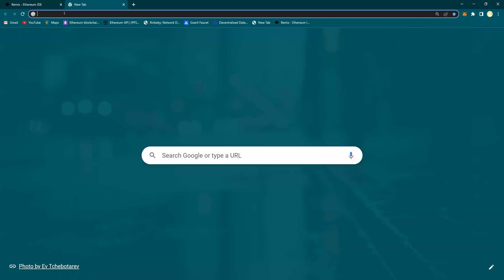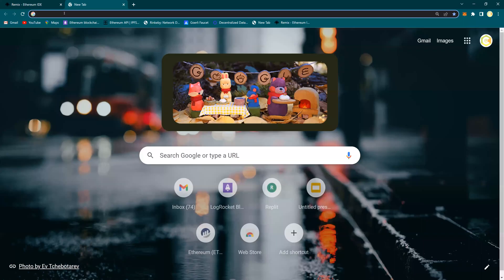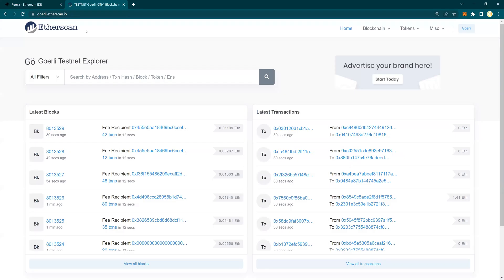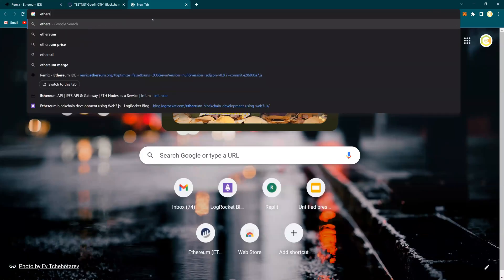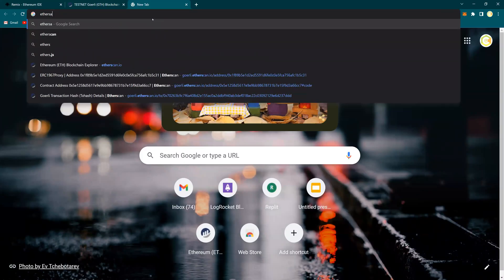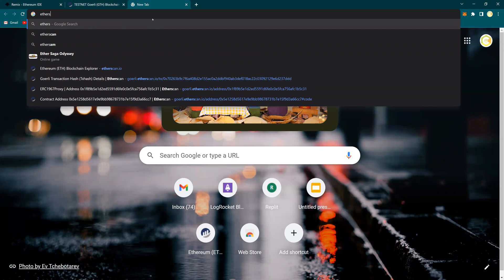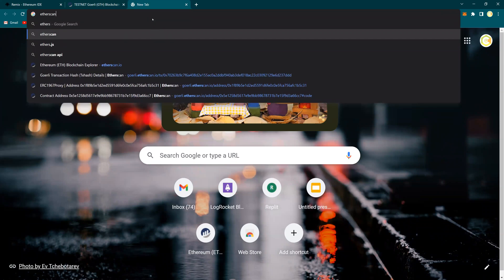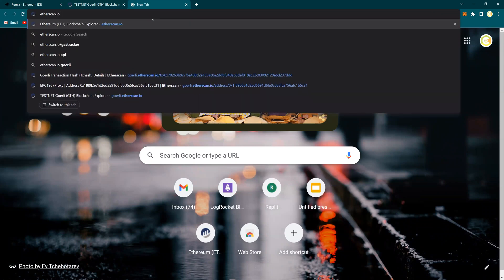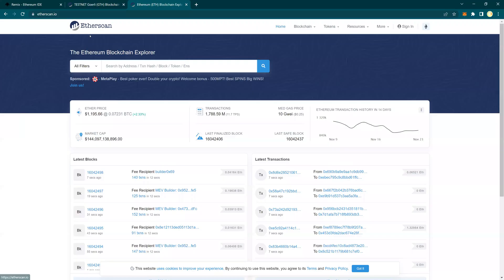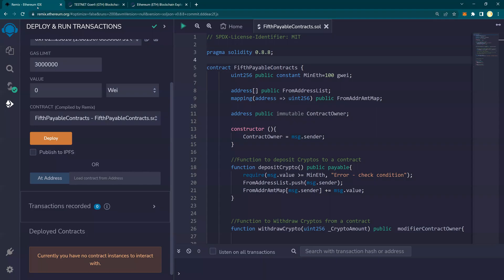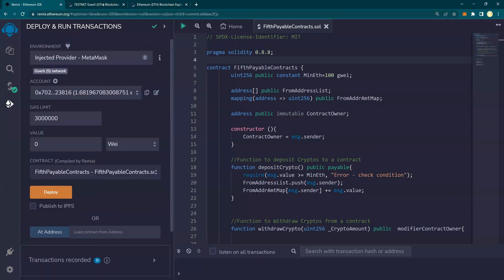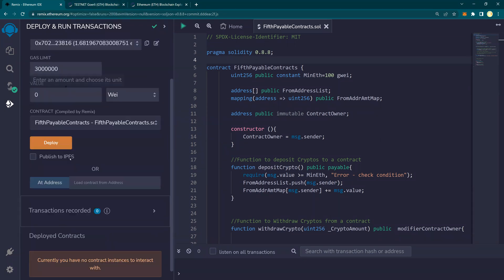How do you go there? You go to gorli.etherscan.io. This is the testnet. And mainnet of Ether is etherscan.io. So this is your mainnet, that means the real deal, the real dollars, everything is real. But this is an exact replica of the Ethereum mainnet for your testing and development purposes. So let's deploy this and we will see this contract on this testnet. So I click on deploy.